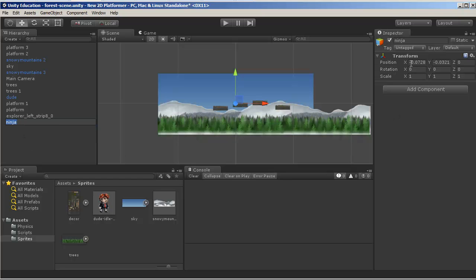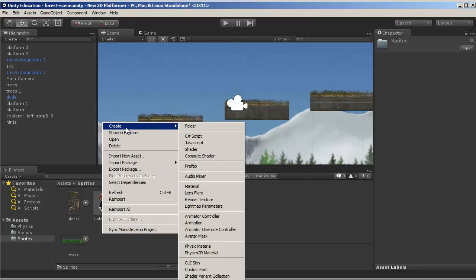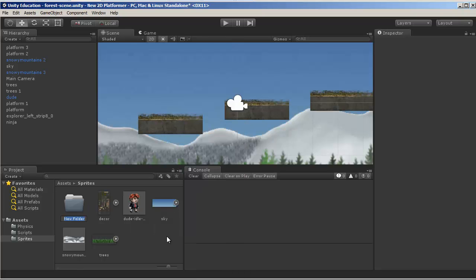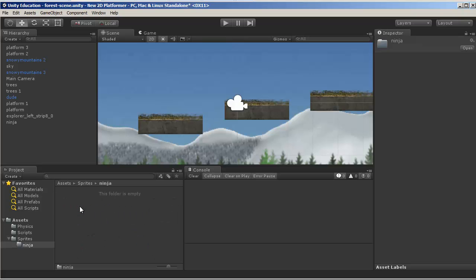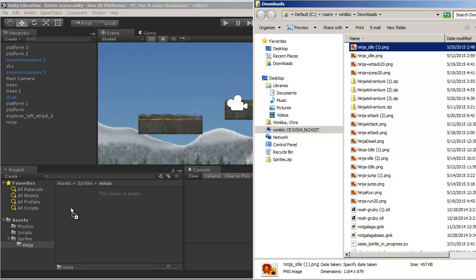If you look in the inspector, it has a position, rotation, and scale. But there's nothing to really look at — if we zoom in, we don't see anything when I click on Ninja. So we're going to have to add components. I'm going to create a Sprite folder to save my sprites. I'll create a new folder under assets and title it Ninja. Then I'll open that folder, go to the Ninja Idle file, and drag it right into this window — and I've got my sprite in there.